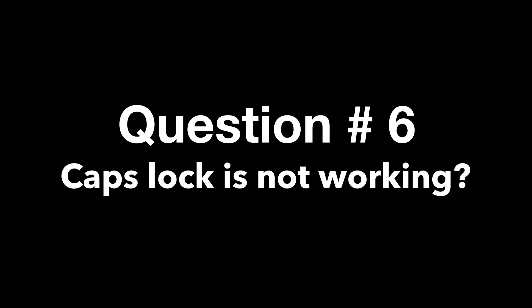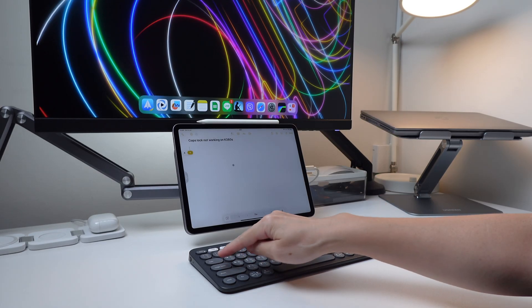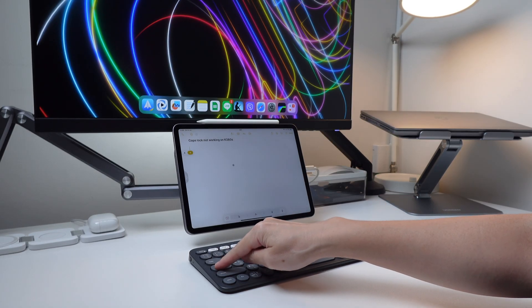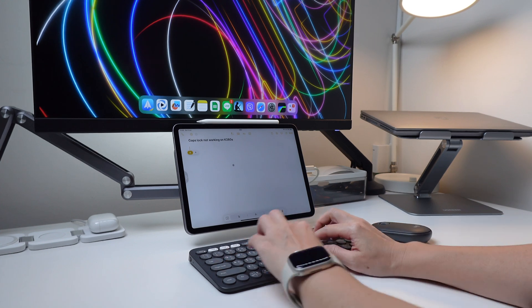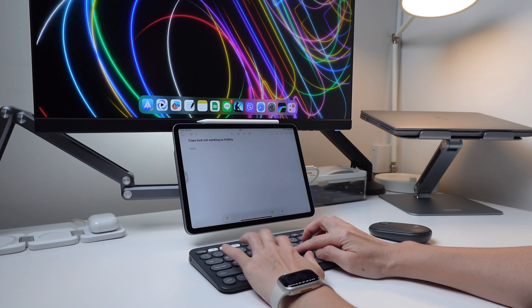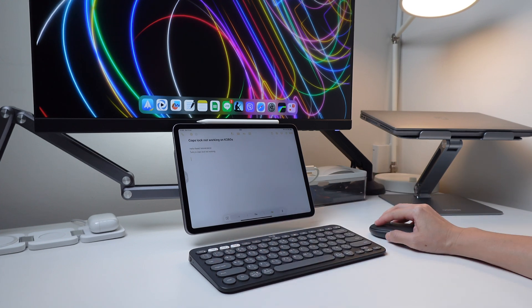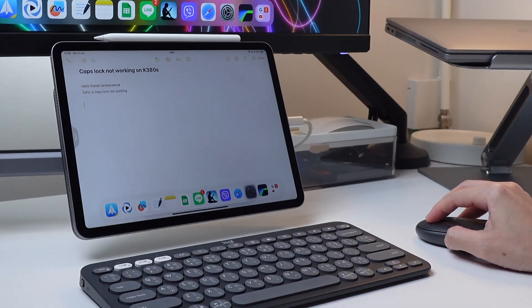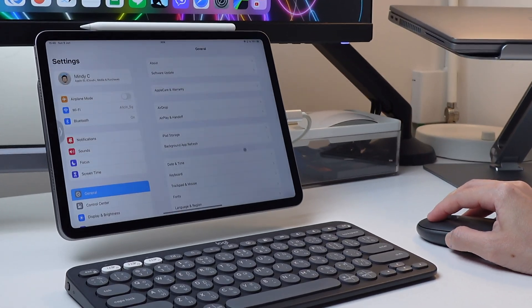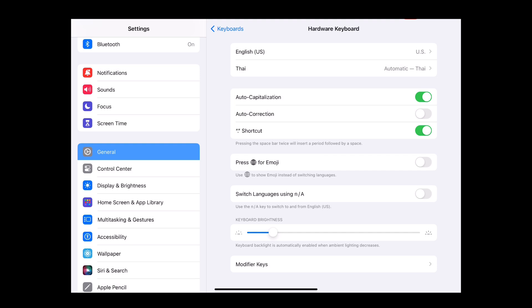Next question I also get is that caps lock is not working for them. And this could be something you need to check in your iPad settings. So first go to general settings and into keyboard hardware. Scroll down and check the option switch language using caps lock. If this is turned on, then you need to turn it off.